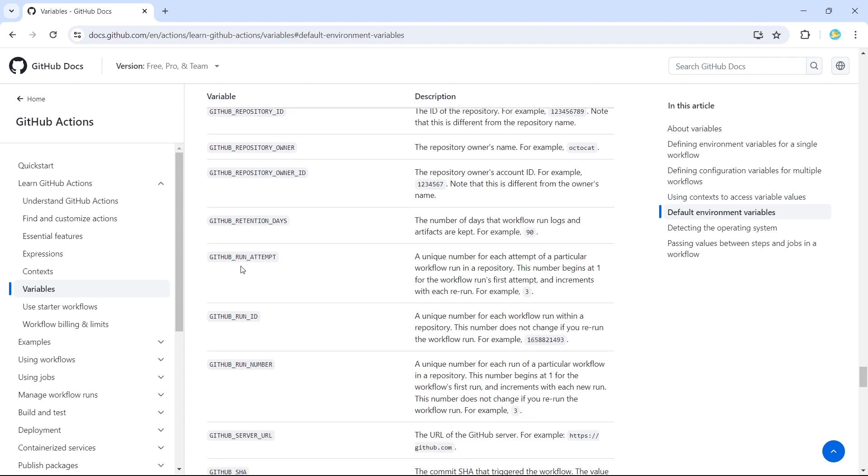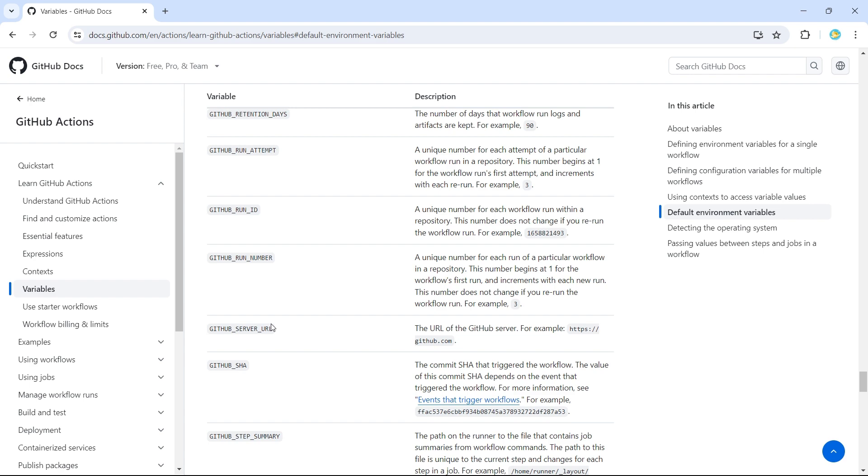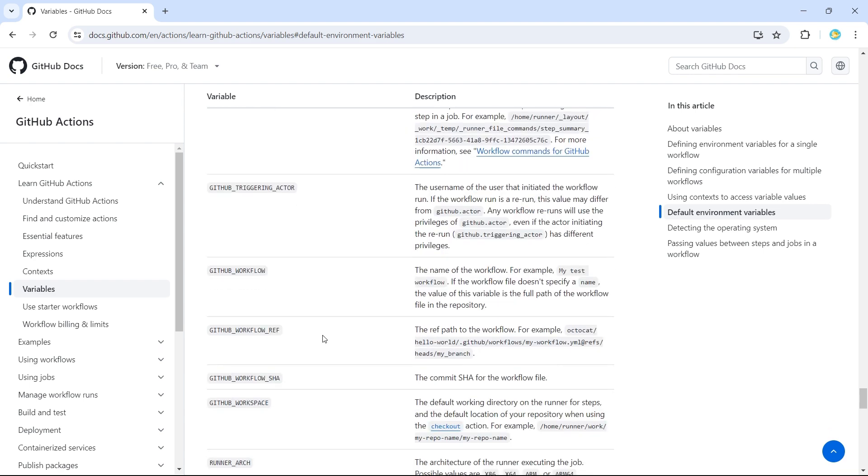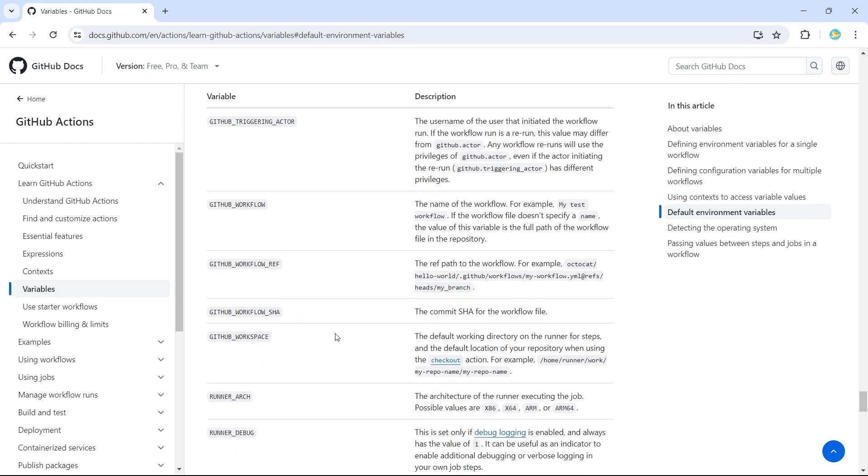Then we have GitHub Run Attempt, Run ID, Run Number. We'll see what these variables are when we look at the example. So we have so many built-in variables provided by GitHub Actions.